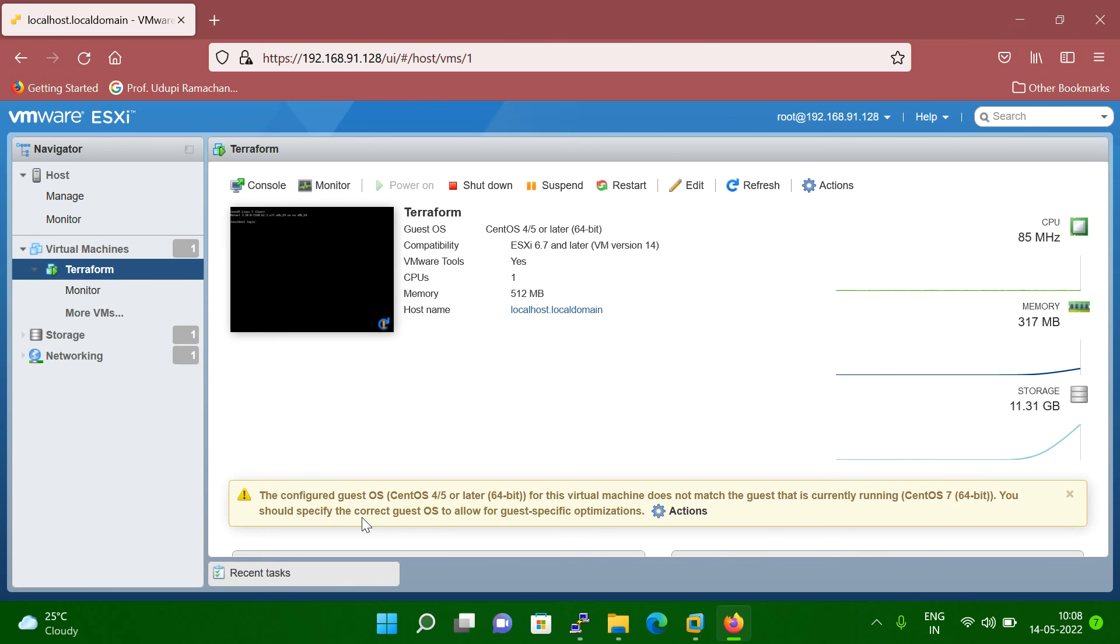So suppose if you are on your VM and that VM application or database is running, then you have to stop the application and database and then you have to power off and then you can change. So basically you need a downtime to do this activity.